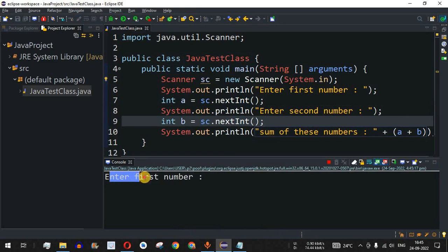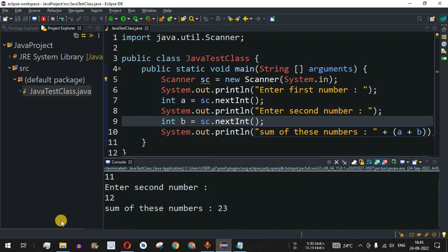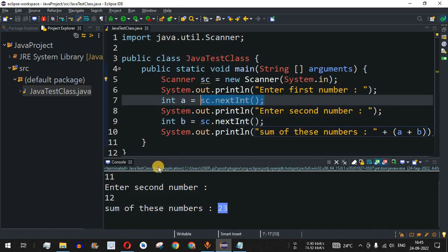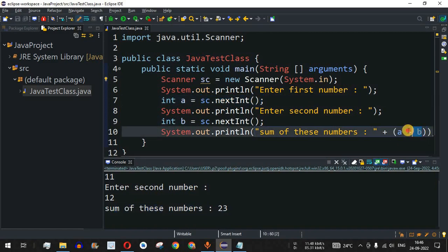Let me save and run this code. It shows 'Enter first number:' — I provide 11 and press Enter. It then shows 'Enter second number:' — I provide 12. The sum of both numbers is 11 + 12 = 23. When I press Enter it prints 'Sum of these numbers: 23'. In this way we can easily take input from the user on the console and add those numbers.